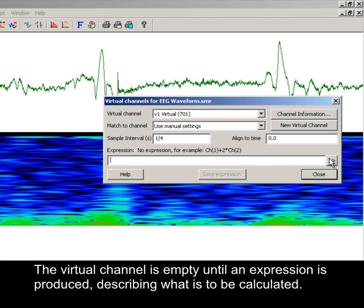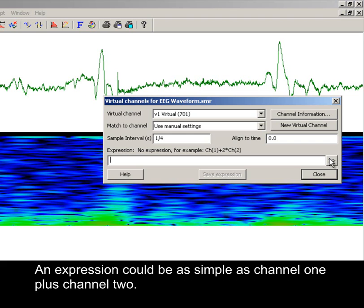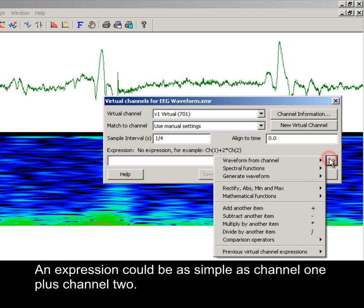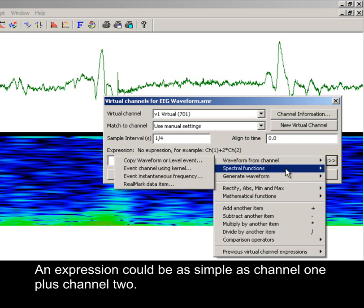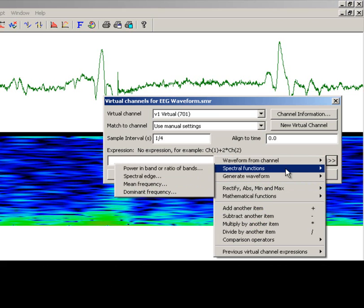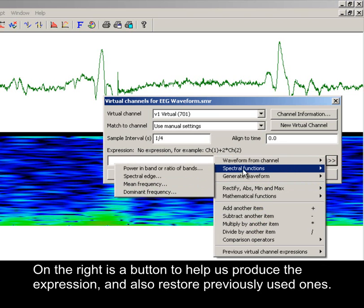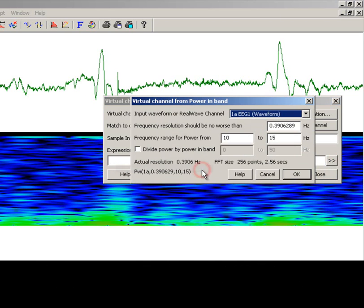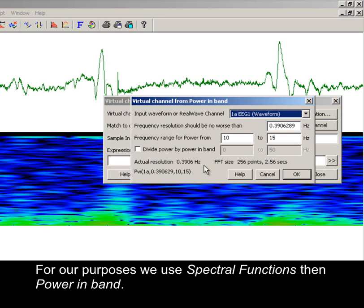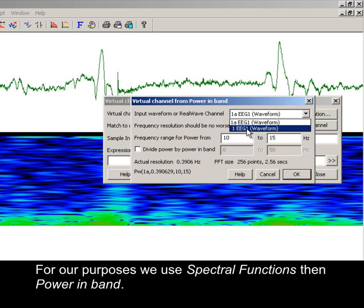The virtual channel is empty until an expression describing what is to be calculated is produced. An expression could be as simple as channel 1 plus channel 2. On the right is a button to help us produce the expression and also restore previously used ones. For our purposes, we use spectral functions, then power in band.